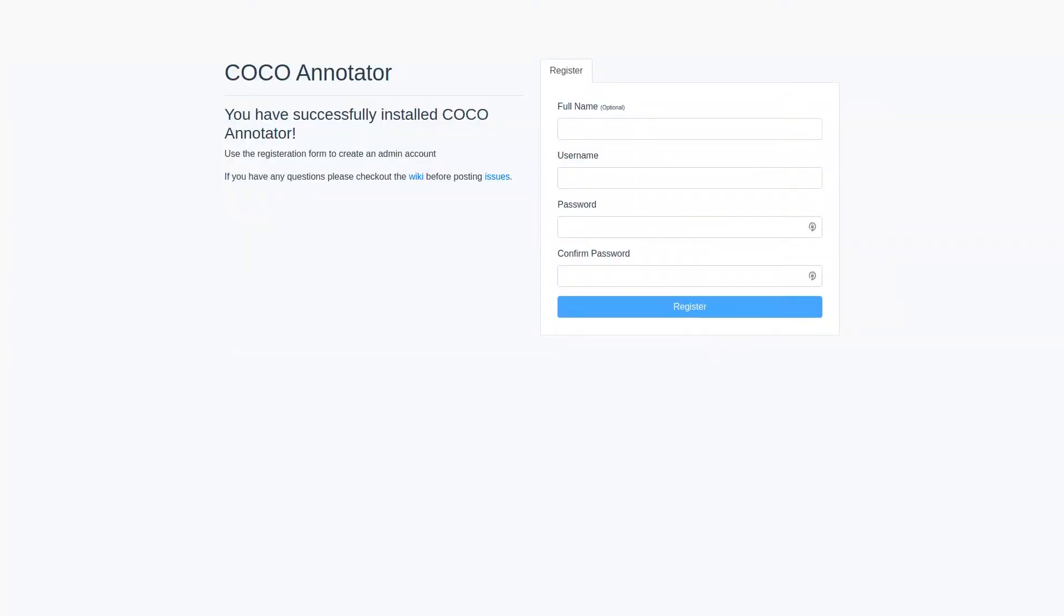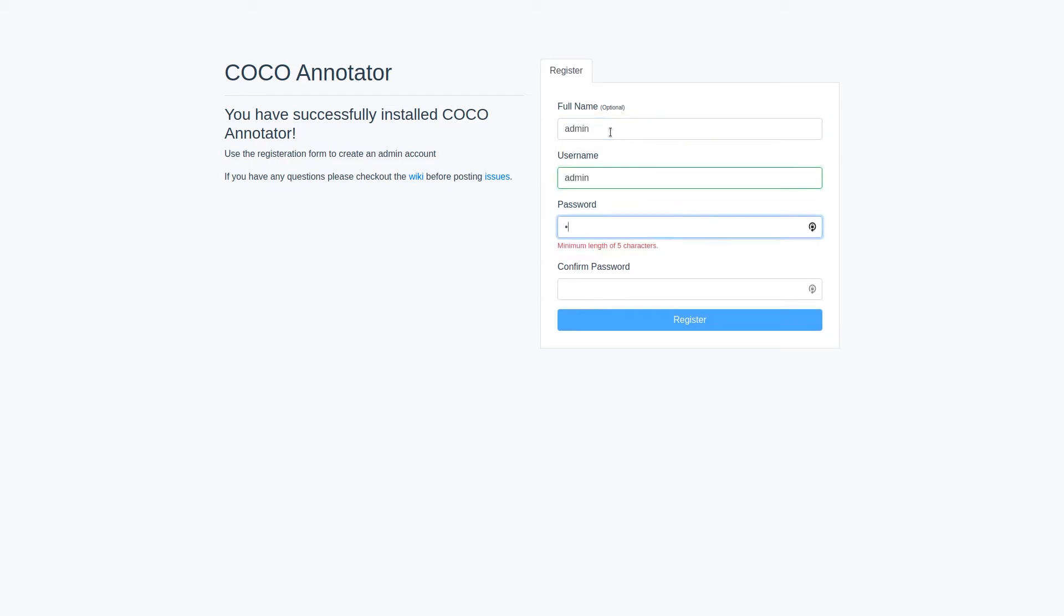Once you have successfully installed Cocoa Annotator, you'll be presented with a login page. From here, you can simply create an account and sign in.